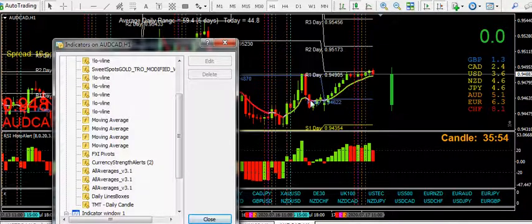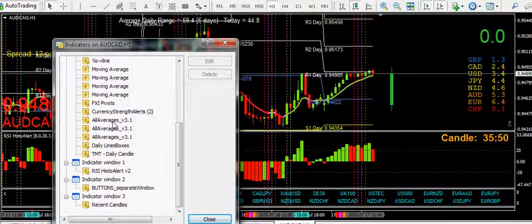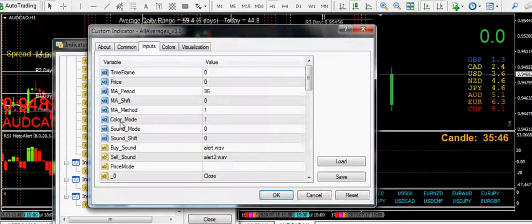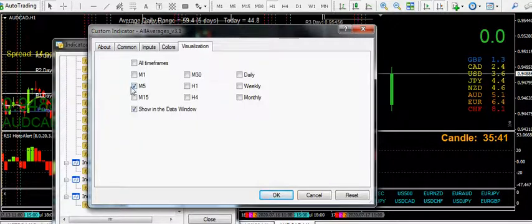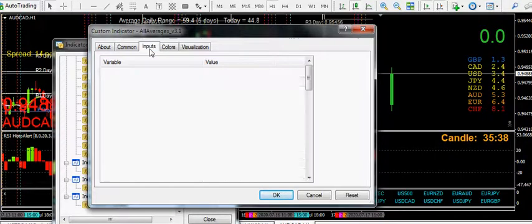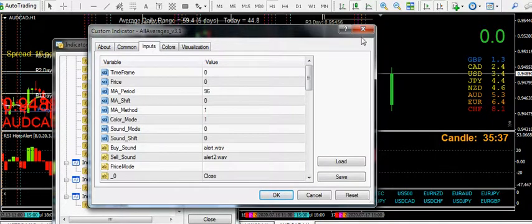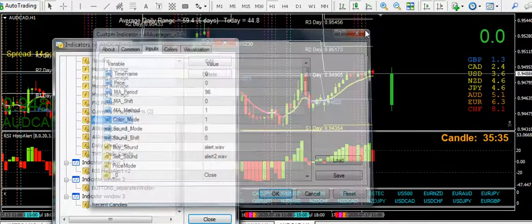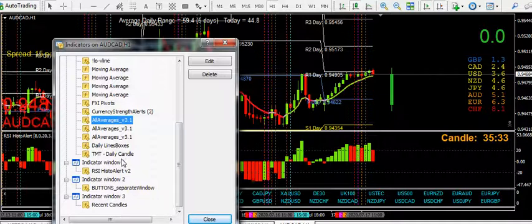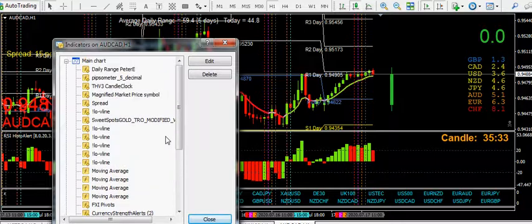You have to set the indicators up on each different time frame of course. So if you look at that, that's why it's 96 and the visualization is set to the 5 minute. Everything else as per the All Averages explanation.